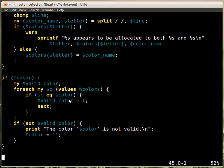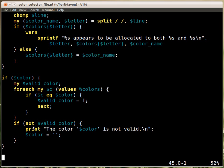So $c is always one of the colors from the colors hash. And then we check whether that's the same color. If it is, then we assign some true value to the valid_color variable, which was set to nothing, to undef at the beginning. And then we go to the next iteration.